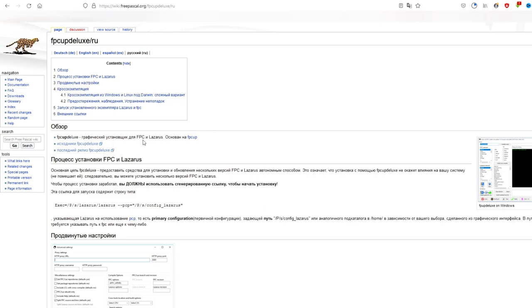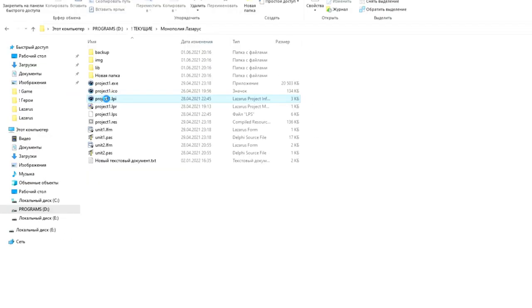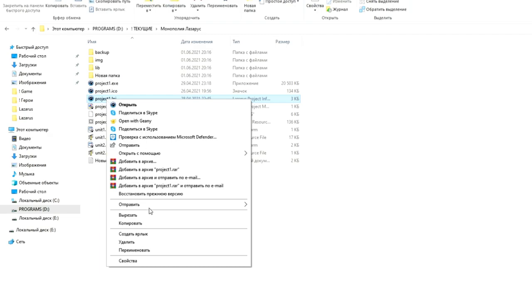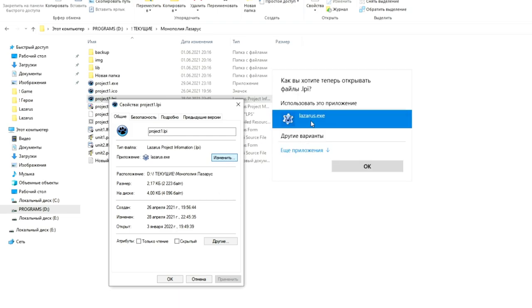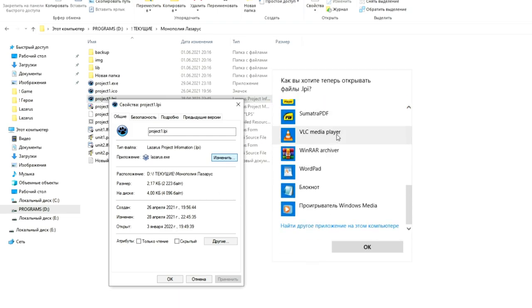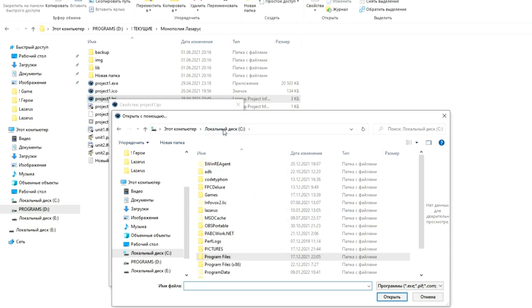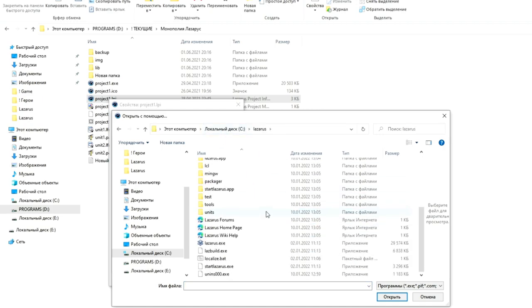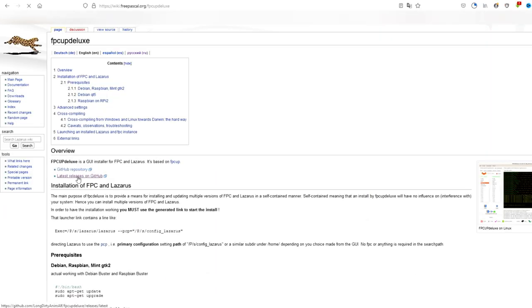It does not clog the operating system registry and allows you to have a large number of different independent versions on your computer, but you may have to manually configure file association. This is done by right clicking on the Lazarus project files, selecting properties and clicking Change next to the application type in the list. Select Lazarus or click More Applications and find the Lazarus exe file, specifying it as the launching program.